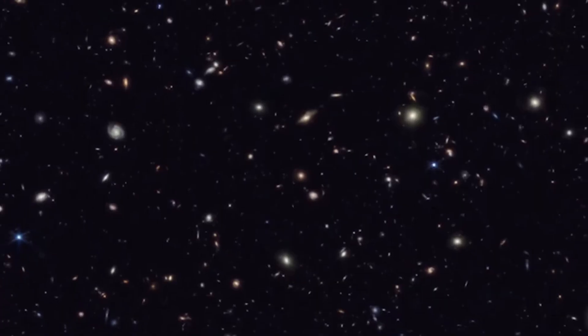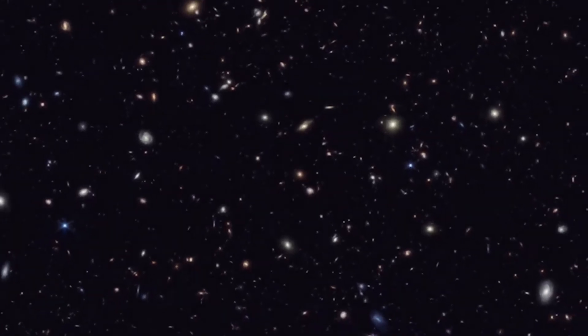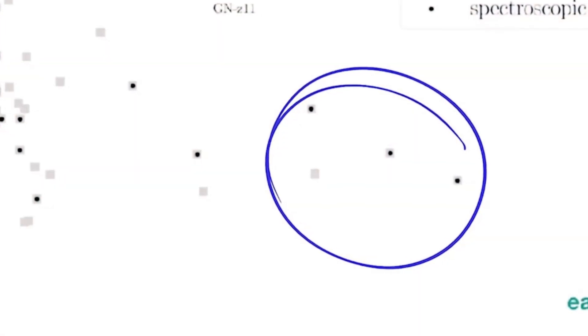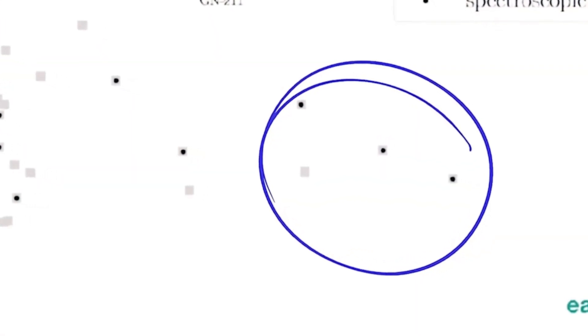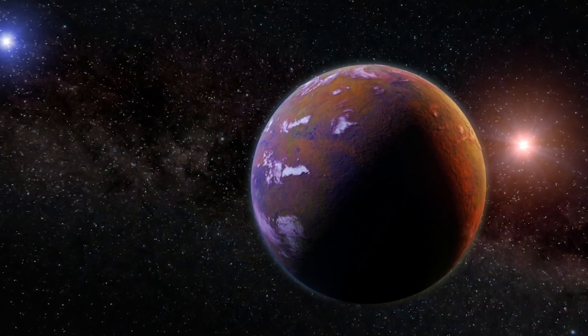According to existing theories, spiral galaxies, especially barred spirals like our own Milky Way, weren't supposed to form until the universe was at least halfway through its life.